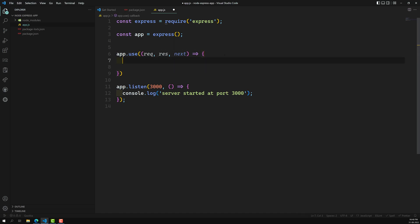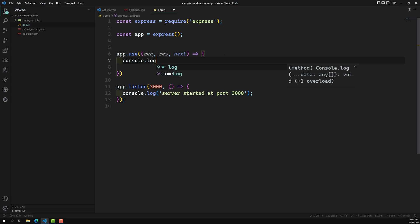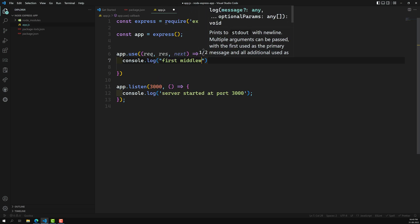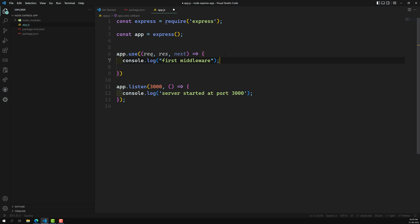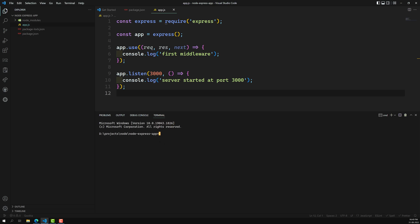For example, let's write console.log('first middleware'). I'm not mentioning any next here. In our terminal in Visual Studio Code, I am running npm start. As soon as I run this, it will start running the server.